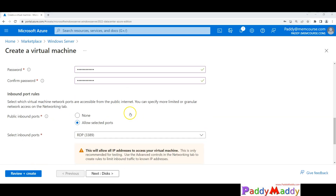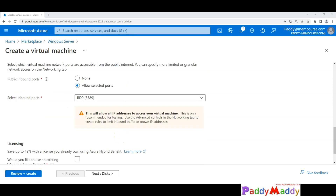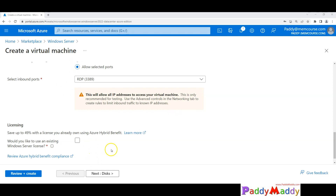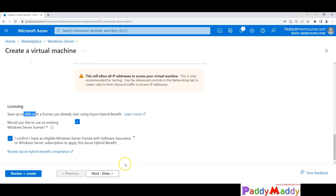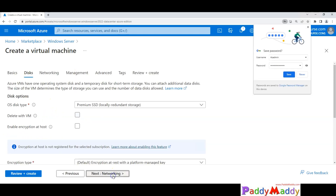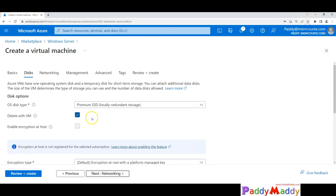To connect from my desktop to the VM, I need to open port 3389 in the firewall. That's set by default by choosing the port number here. If you have a hybrid environment, you should enable the Azure Hybrid Benefit checkbox, which can save you close to 49% of the cost. Since this is a demo, I'll choose that option to save.